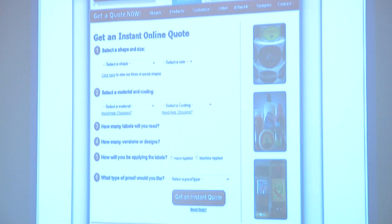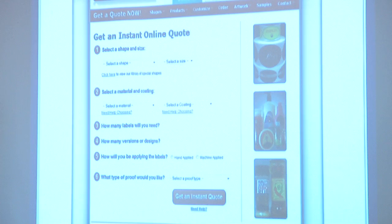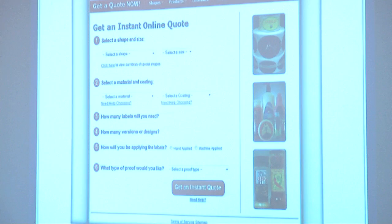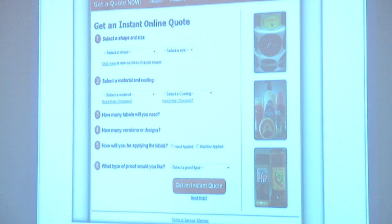You can see the difference between the two forms. The updated form is much more lively — it has more information, it has the images, it has the samples so you can see what those labels look like, and it's a much quicker process to get through. Six easy numbered steps, most of them are drop-downs, and then boom — get an instant quote.